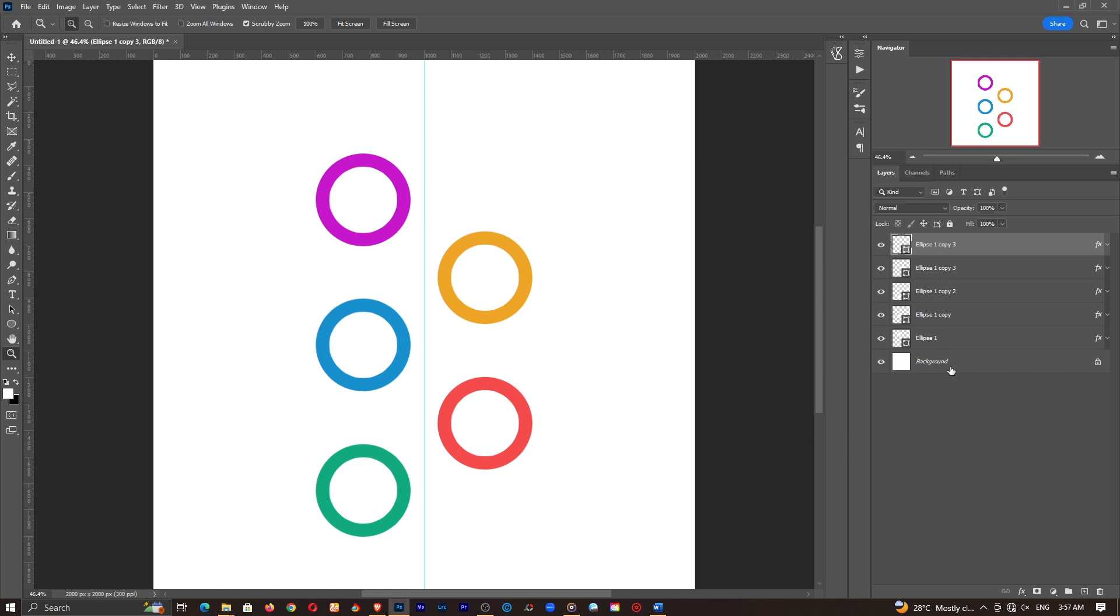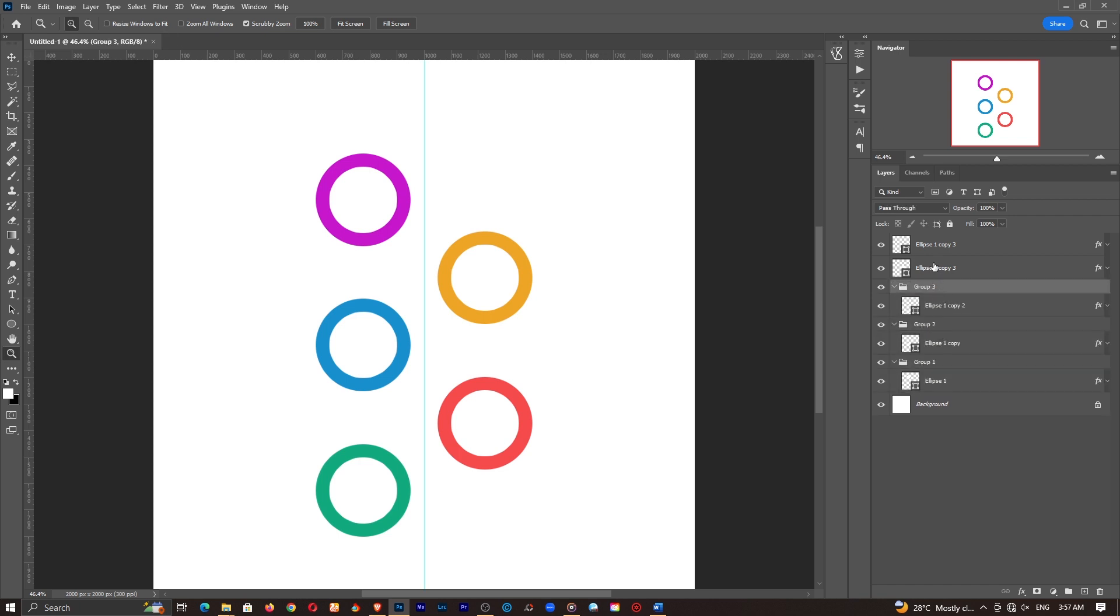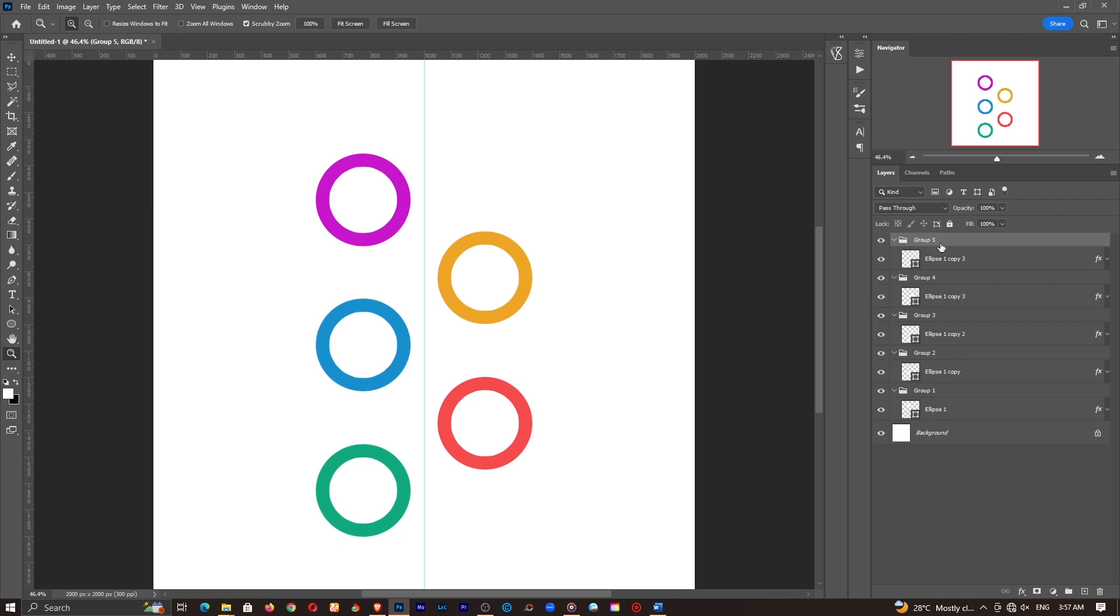So once I have all of these, let's go ahead and group them up to make it look much nicer. So hold on the control key and press G. With one layer selected, hold on the control key and press G. And that's going to create a group. Do the same thing for this, that, this and that. So we have different groups with different layers.